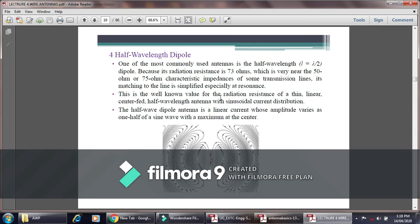For the half-wave dipole antenna, the radiation resistance is 73 ohms, which is very close to the standard characteristic impedance values of 50 ohms or 75 ohms. This is the well-known value of the radiation resistance for a thin wire center-fed antenna with sinusoidal current distribution. For the half-wave dipole, the current is linear with amplitude varying as one half of the sine wave, maximum at the center.